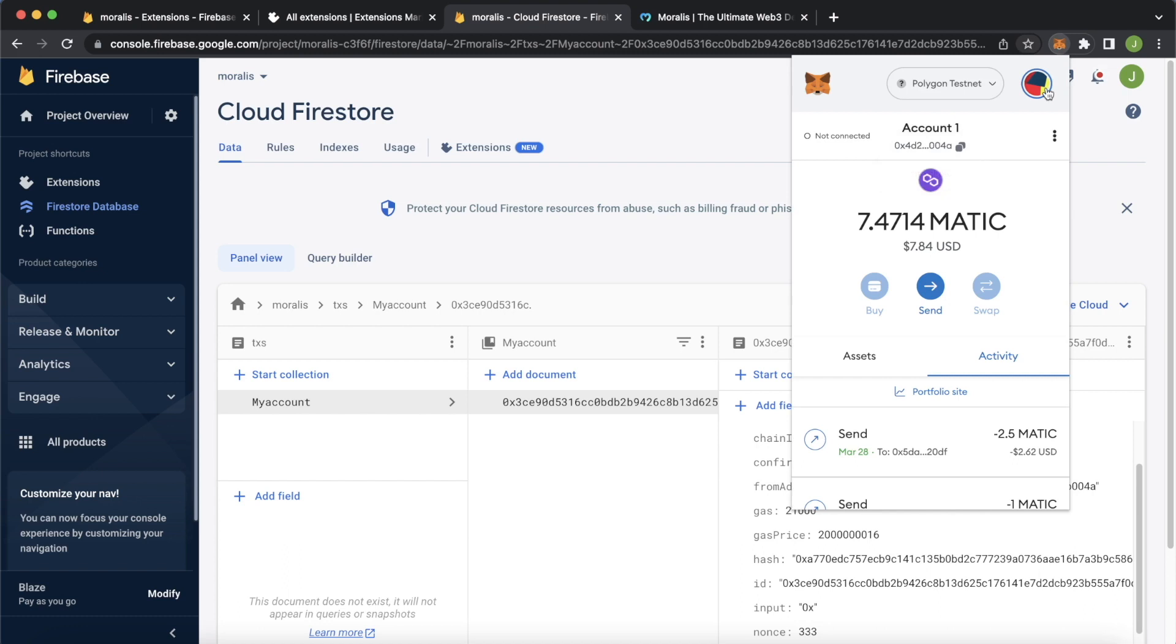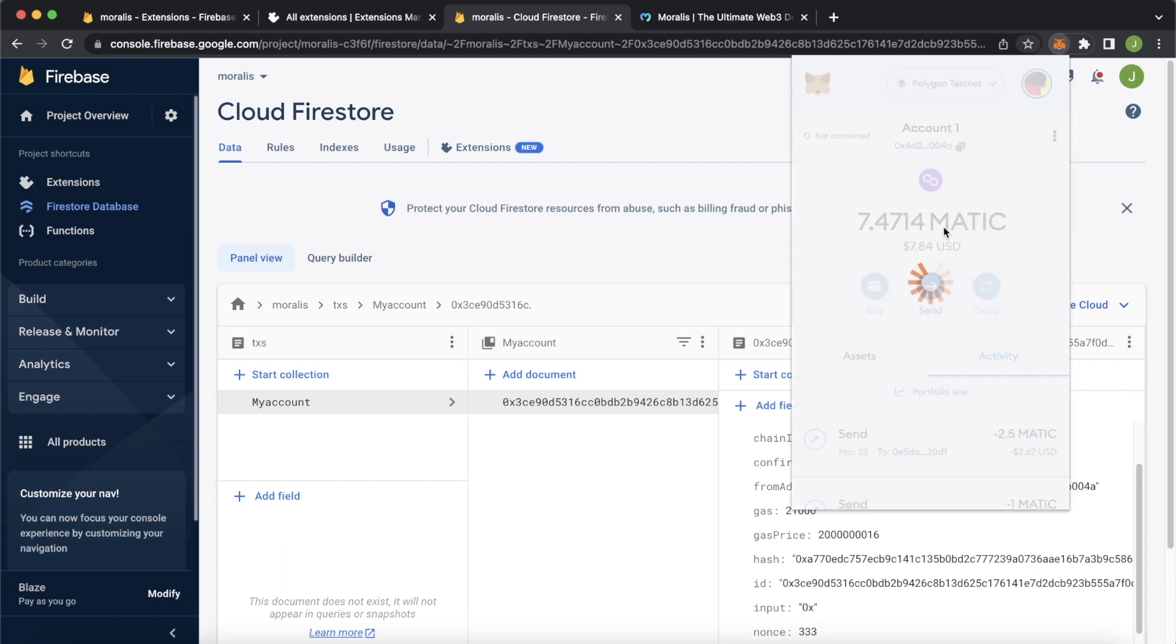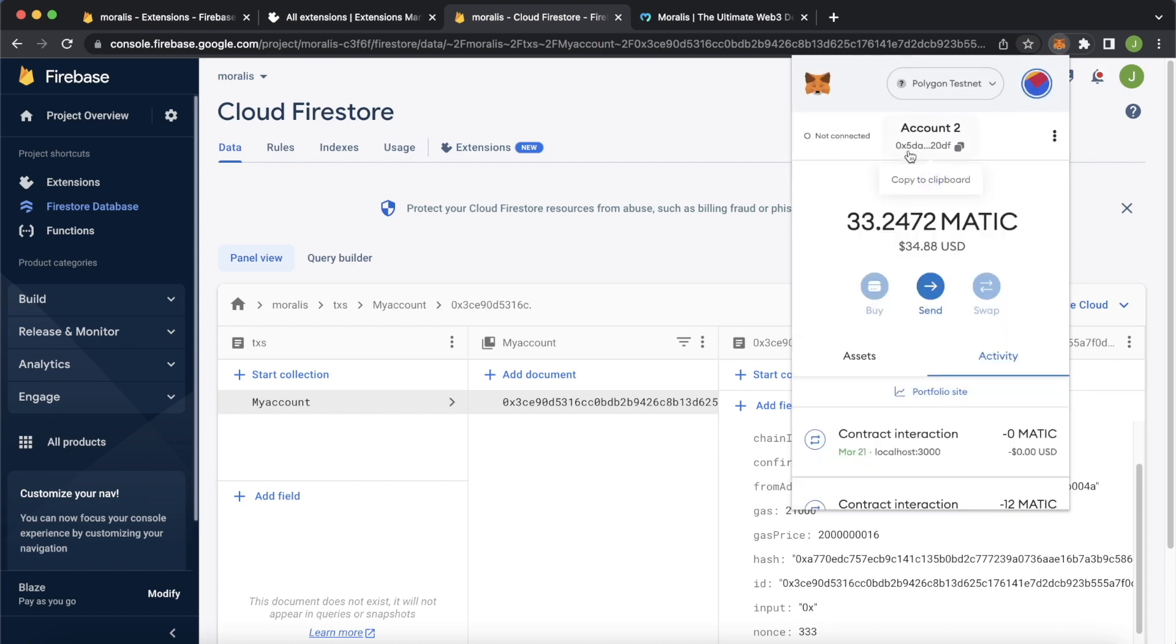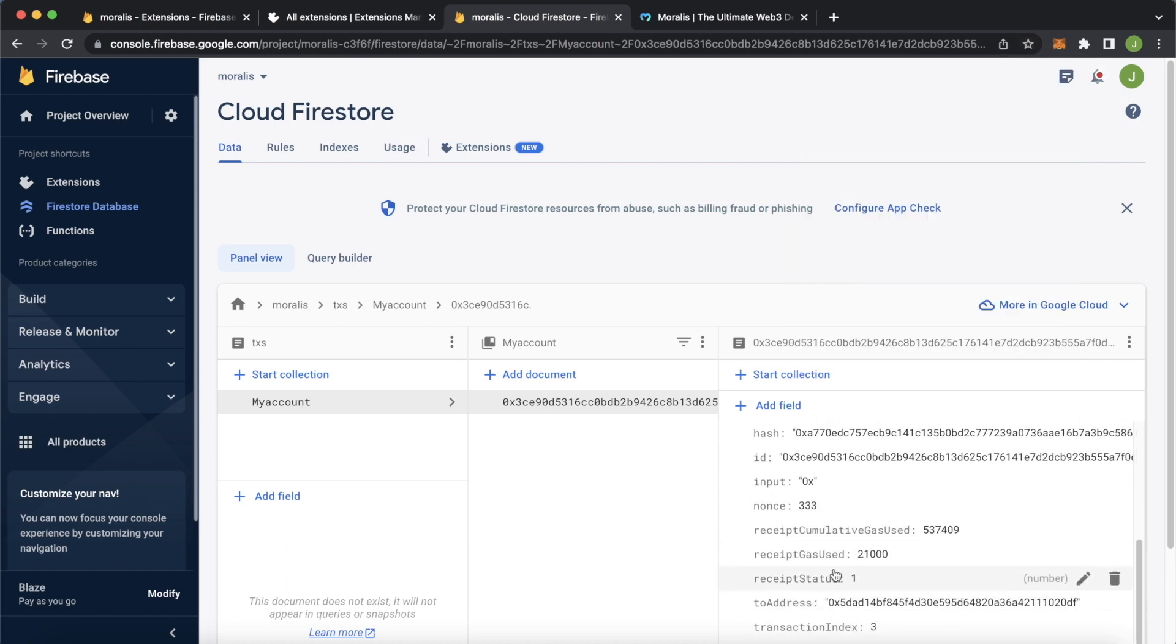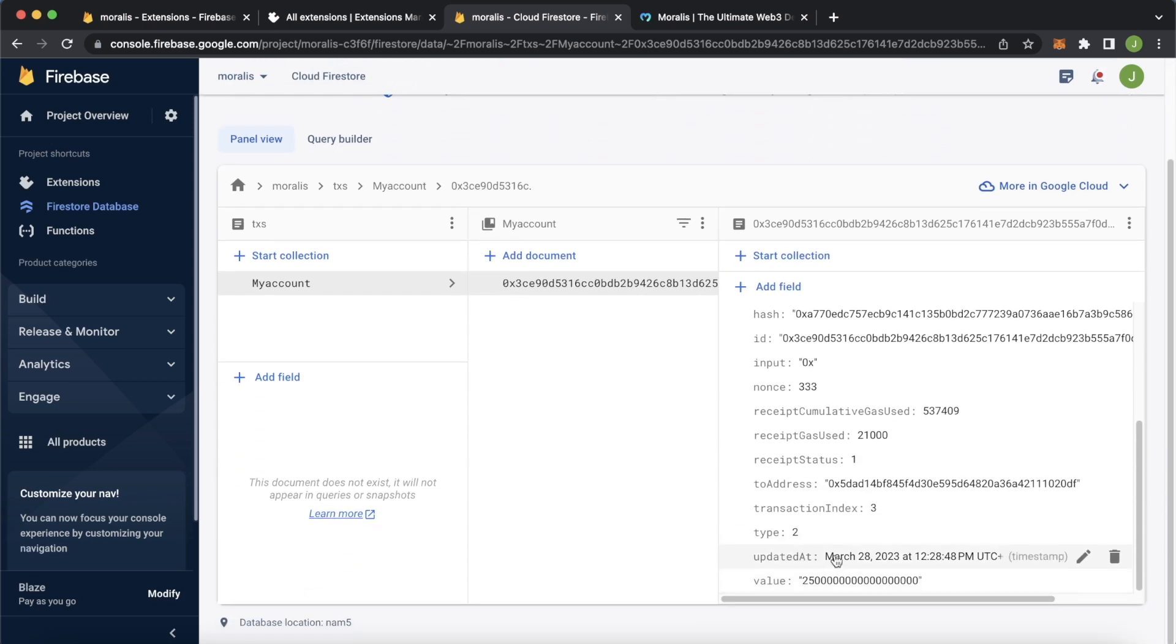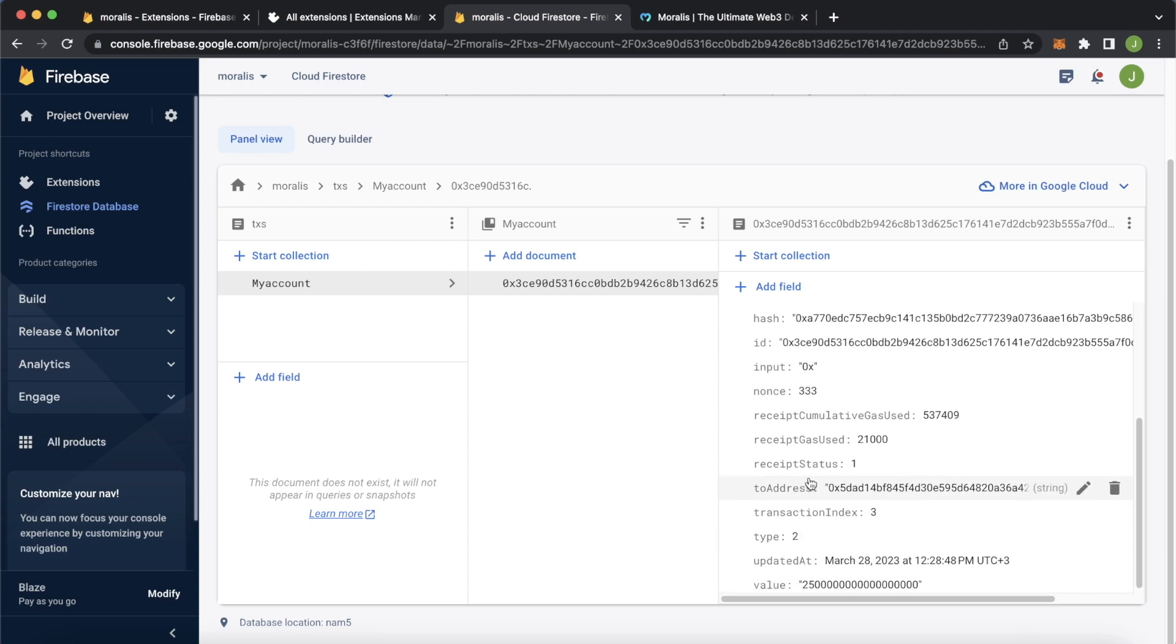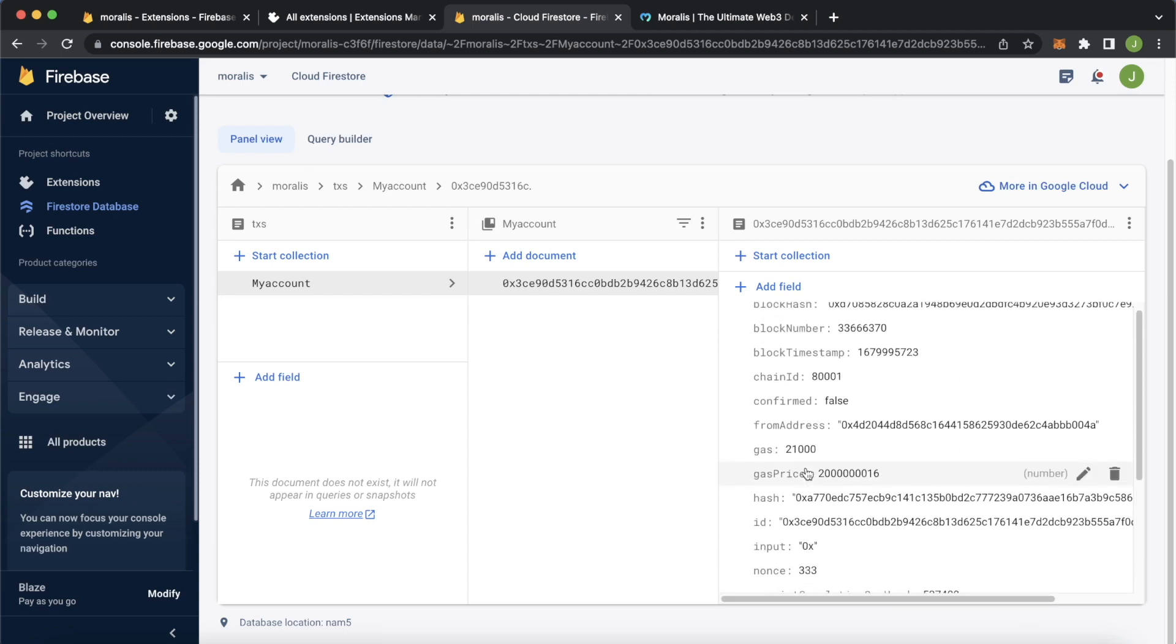We get the first transaction with all these details. The from address is my account, account 0x4d2. And we send it to my account 2 which is 0x5dad. So we can see the to address 0x5dad. And the amount was 2.5 Matic. Of course it has the 18 decimals. And we have the date it happened. All this data.